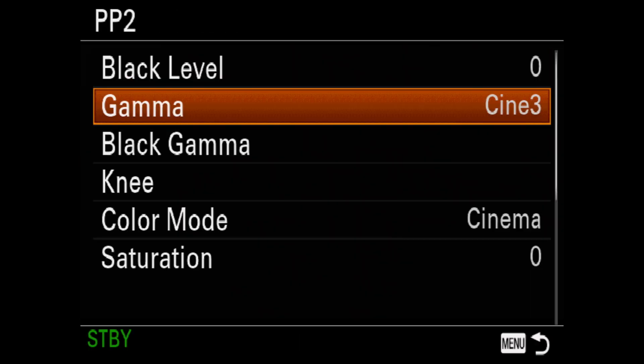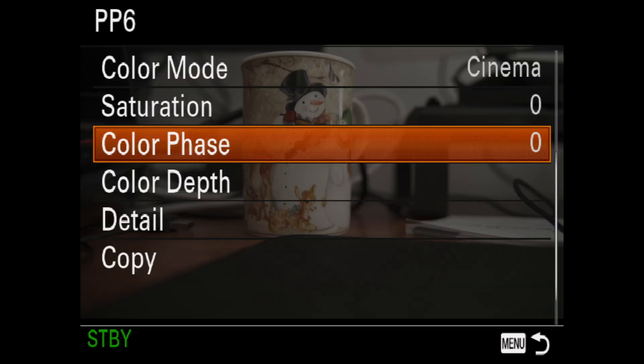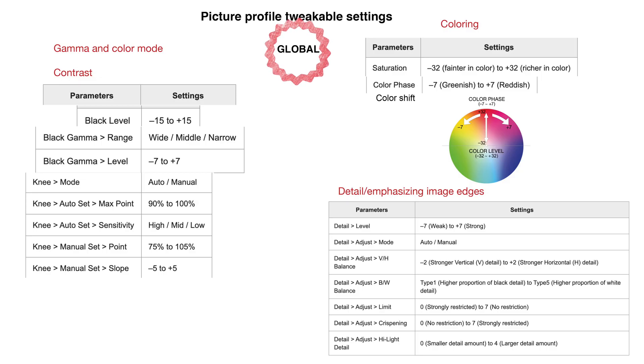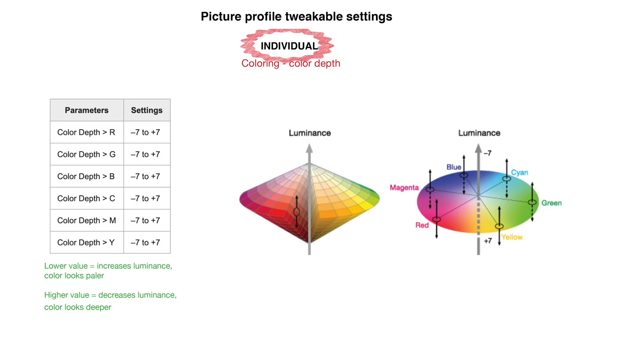But all is not lost. Sony does give you a whole bunch of different parameters that you can manually change, starting with things we saw in the preset picture profile — like gamma, color mode, and contrast — and continuing with coloring, i.e., saturation, color phase, and color shift on this lovely color wheel. However, these are global settings, which means they will be applied equally onto the whole image. But if you want to emphasize or dim down a single color, fear not — you can change the luminance of these individually. Now good luck learning how to combine 18 global parameters, each of which has between 3 and 64 steps, with 5 individual color depths, each of which has 14 luminance steps, to achieve just the perfect look you want for your shot.